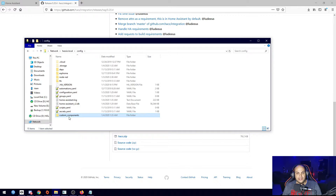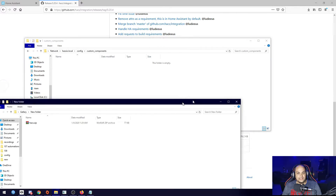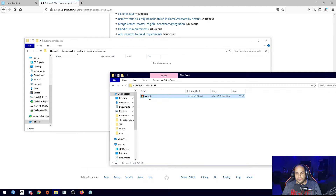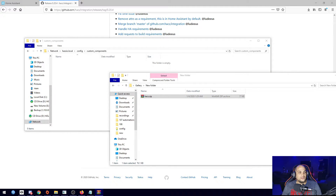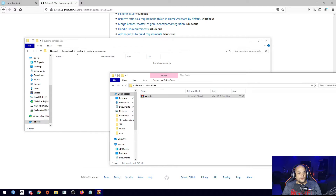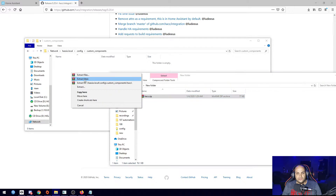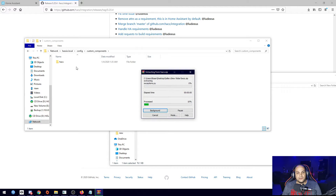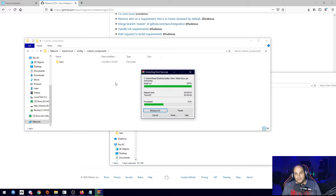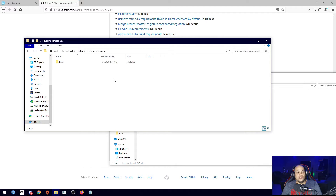Once we have this folder created, we can open up the downloaded zip file. When you open it up, you'll see all the information in that specific file. Using WinRAR, we can just drag it over and extract it to that folder — within the HACS folder itself. Once that's completed, we should be good to go with adding in those files.